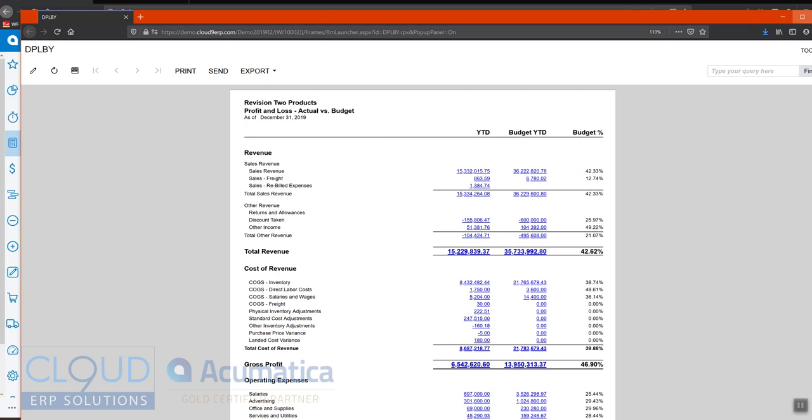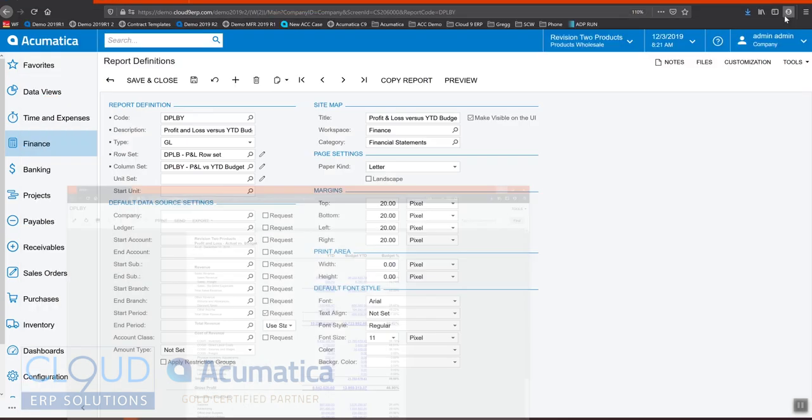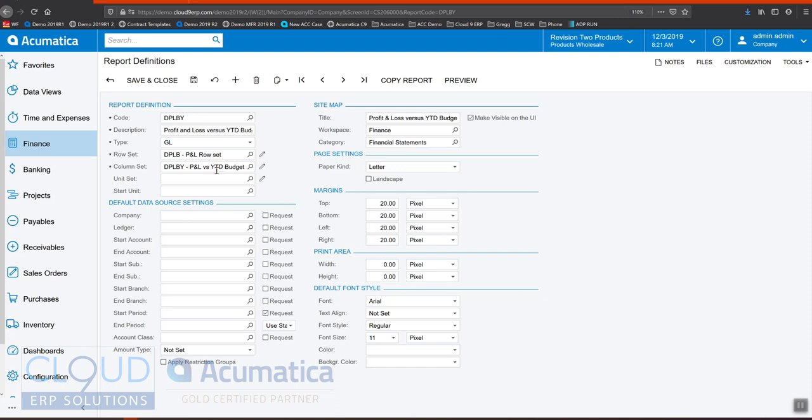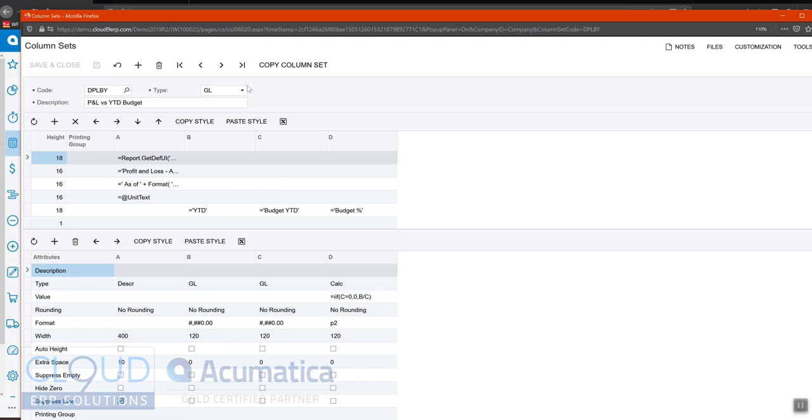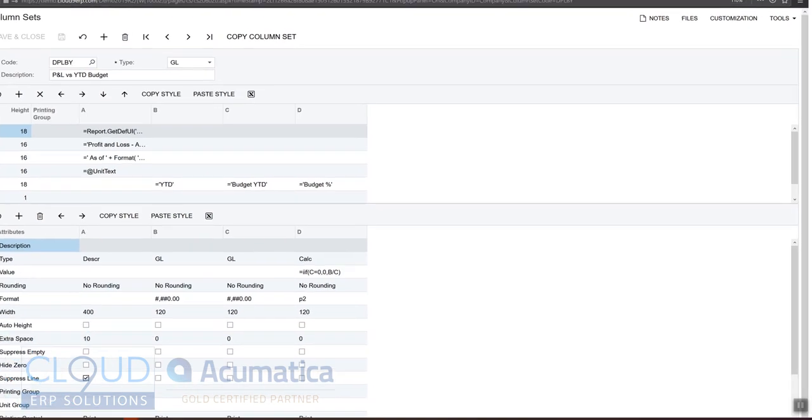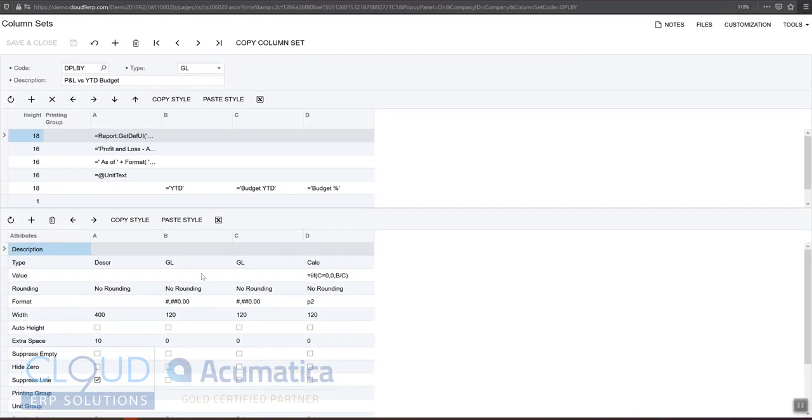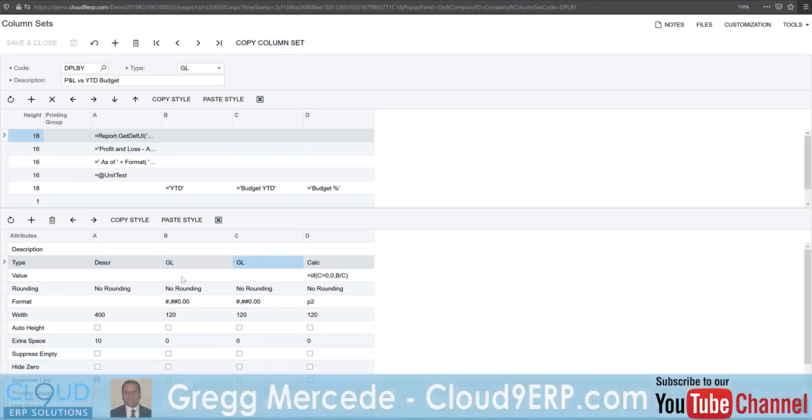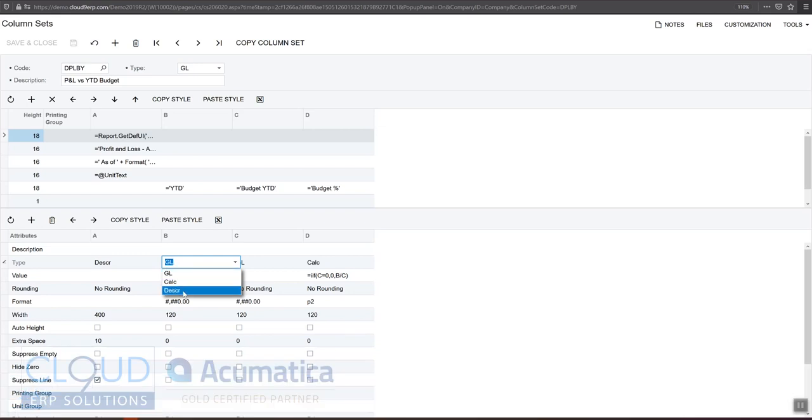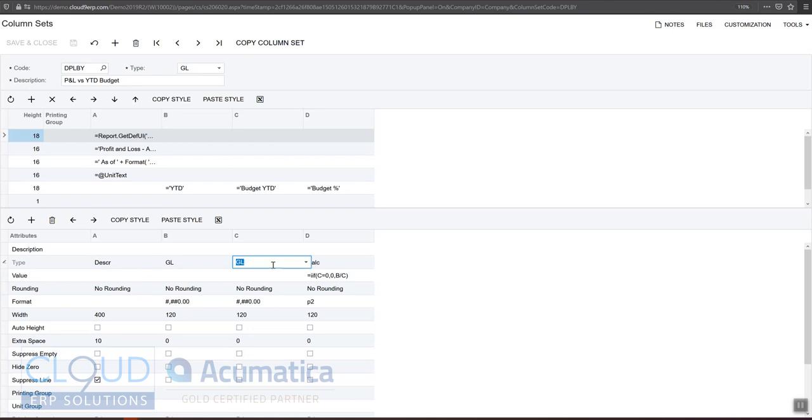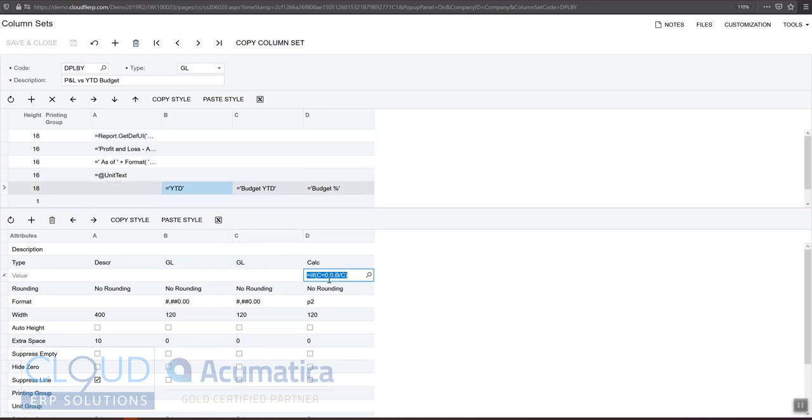So if we minimize this, and we open up our column set used for this report definition, what you can see here is there's our description, and there's our two GL types. So in Acumatica, the type could be either a general ledger, a description, or a calculation. And we have those two there, and then we have a calculation, as we talked about. So this one, for example, is pretty easy formula. It's calculating between B and C columns. Now at the header, we have our year-to-date description, our budget year-to-date, and our budget percentage.